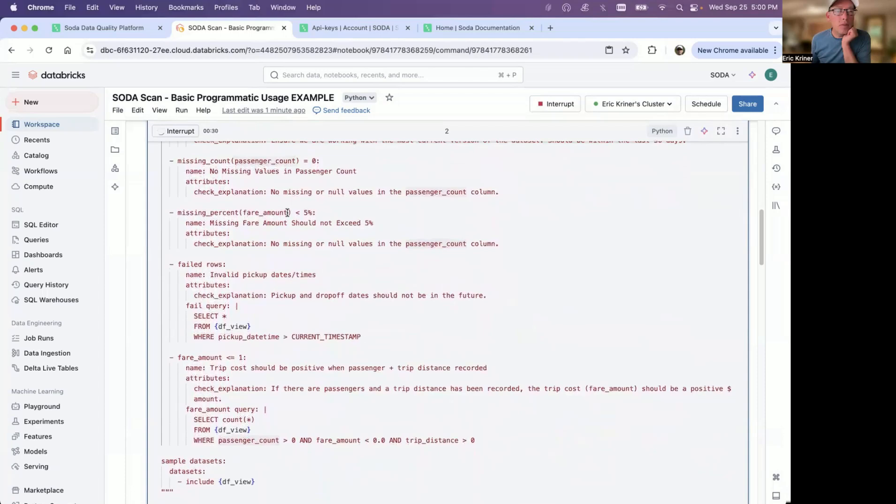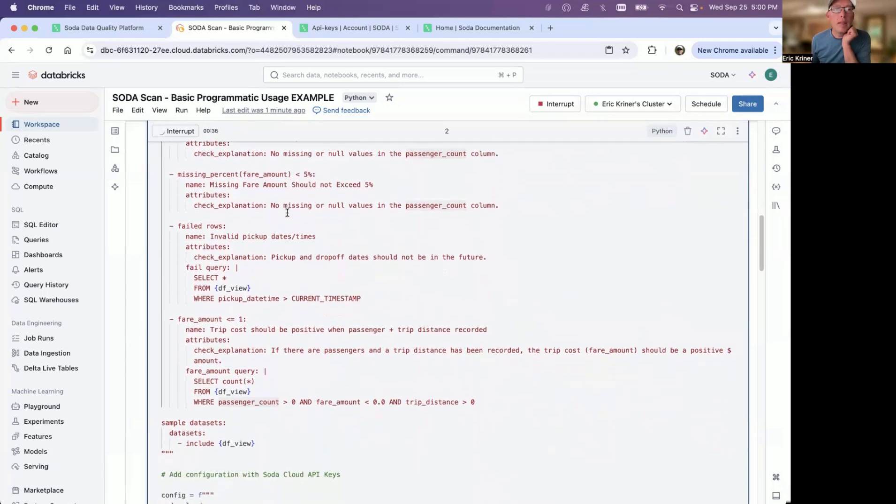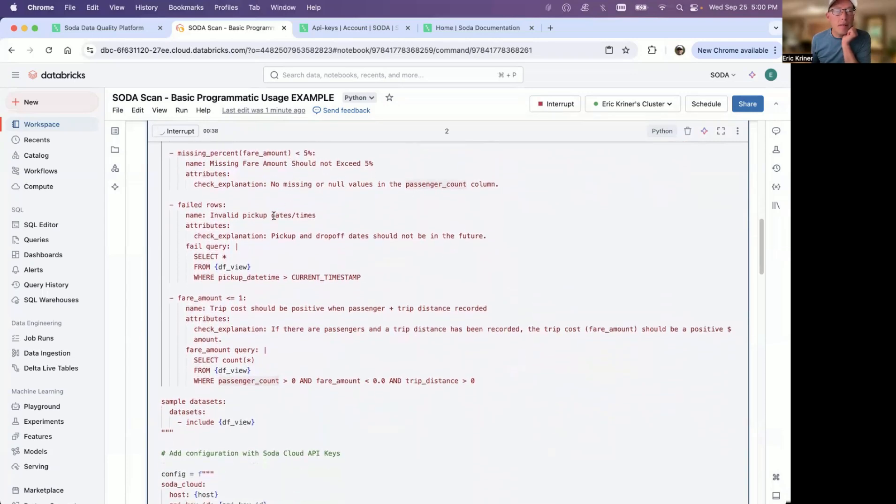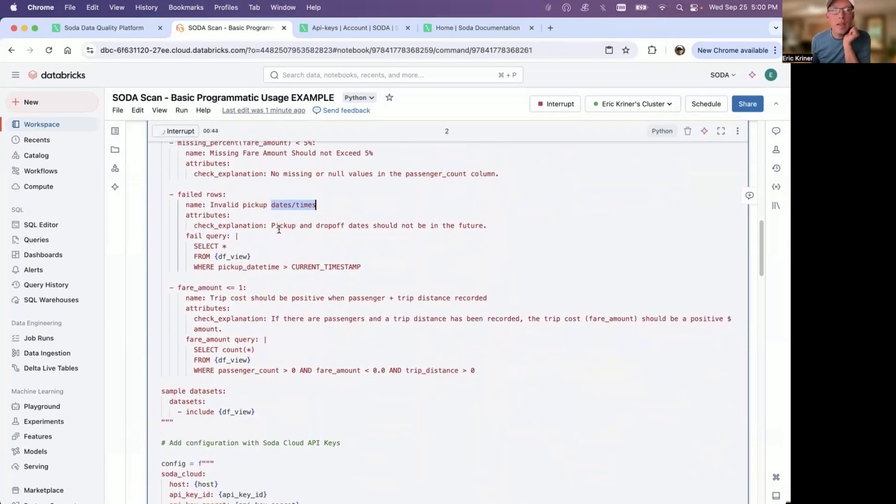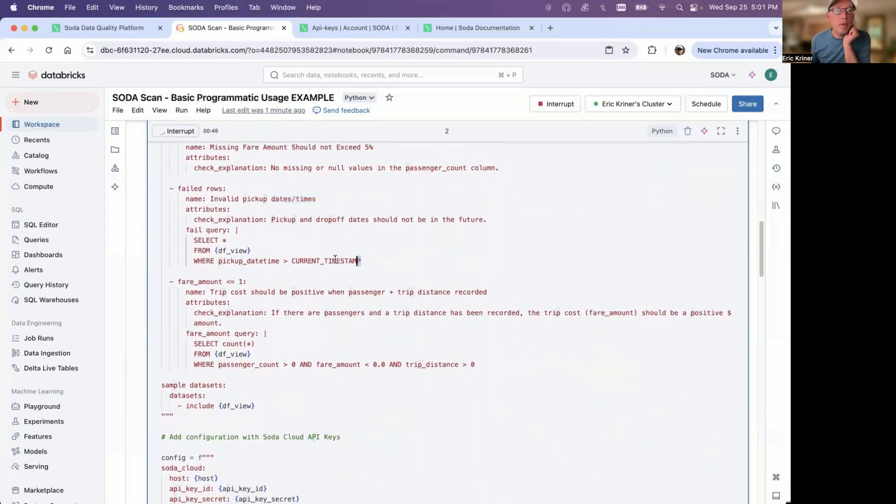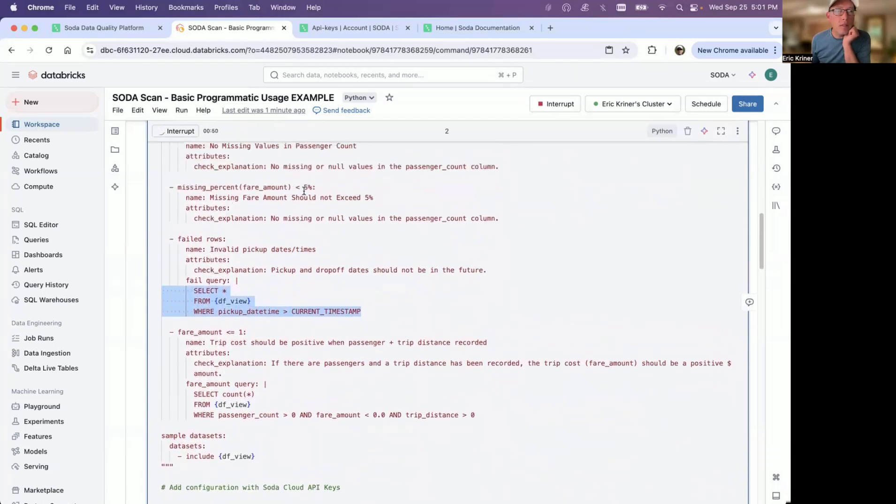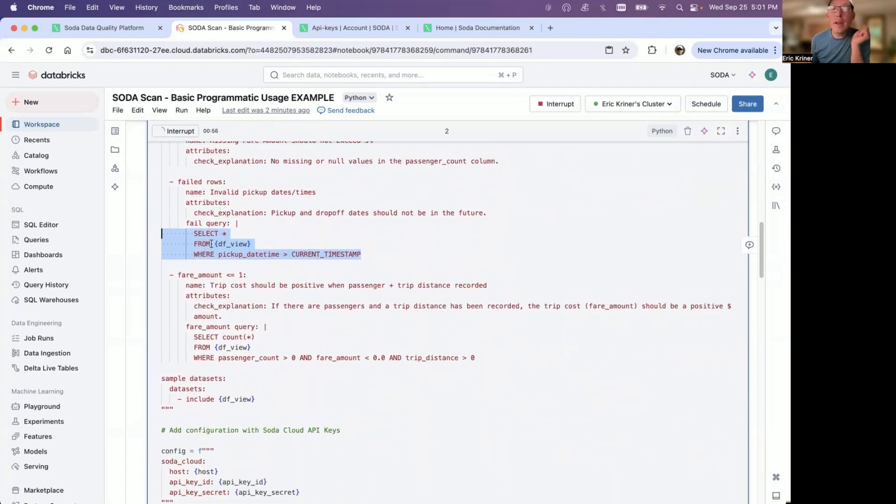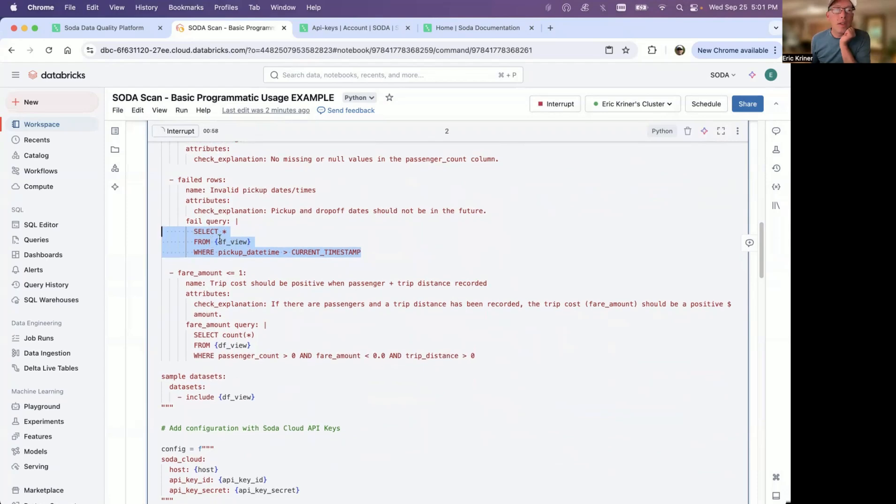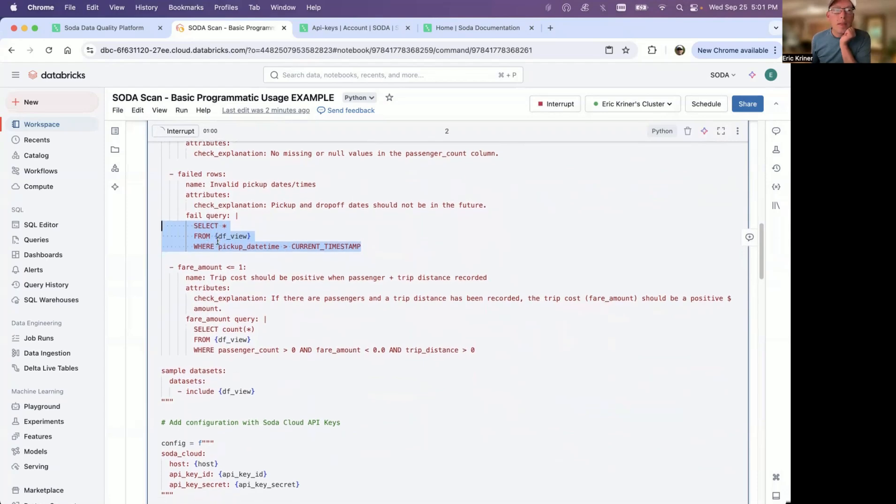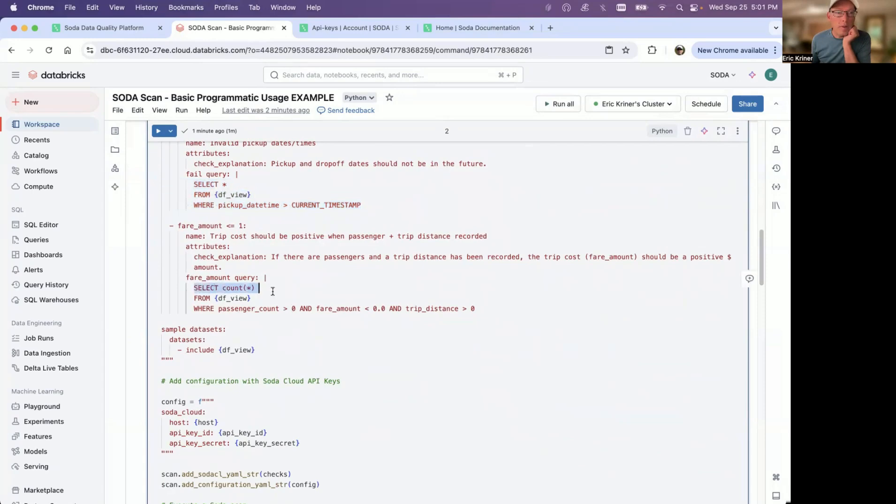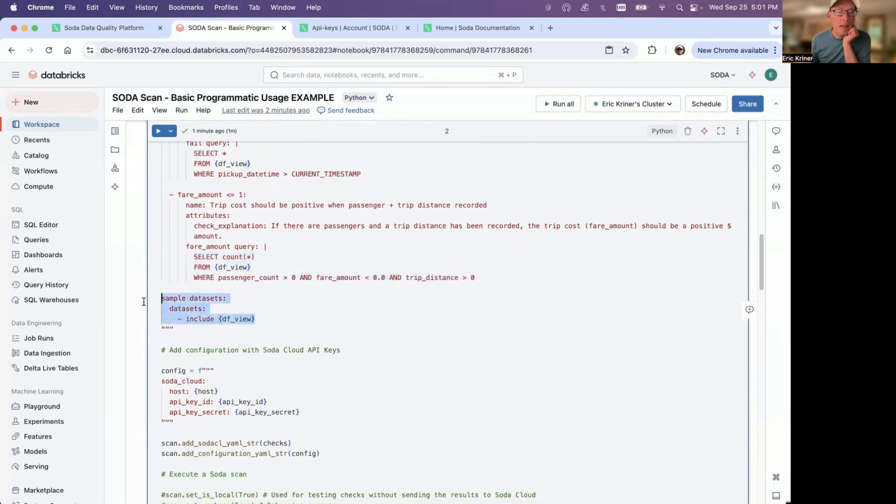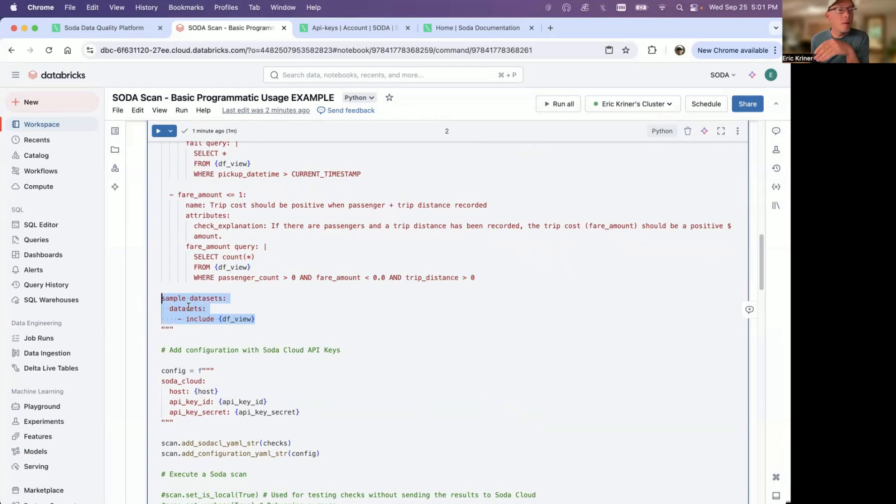The fare amount, so the trip cost, I want to make sure that there's less than 5% overall null values in the table. And then invalid pickup dates and times. So basically, I want to make sure that there are no invalid dates and times. And you'll notice in this case, I'm using a SQL query. So alongside the soda CL checks that I outlined up above here, you can also use SQL directly, in which case you can see I've created a query. And then the same thing down here. So I want to make sure that the trip cost is a positive number when there are passengers and a trip distance has been recorded. And so you can see here, here's my actual query. And then I'm also doing some sampling. And so basically, this means that I'm sending a sample size of about 100 records to the soda cloud UI. This is helpful for those that might want to create some checks or just simply look at the data. This is by all means optional. You can simply remove this block if you wanted.